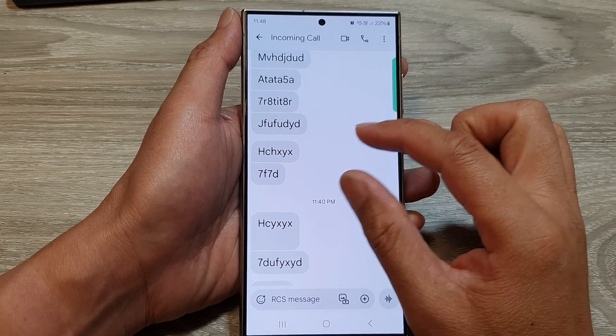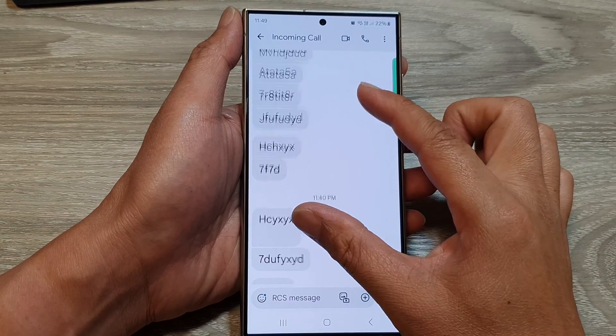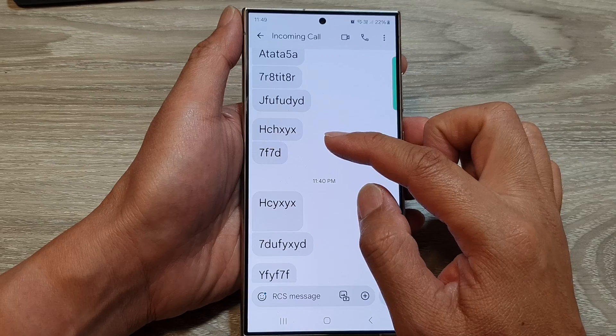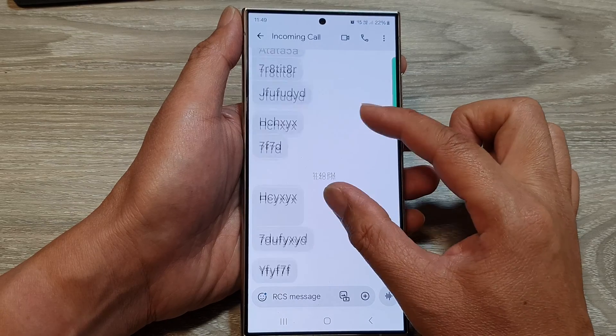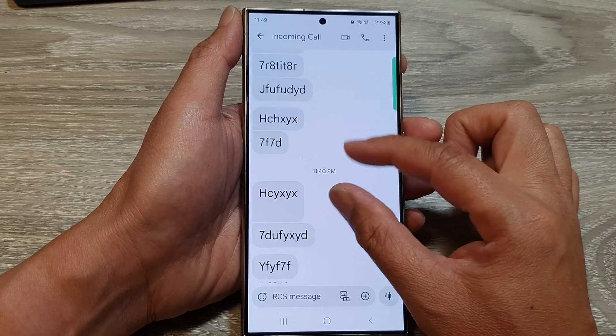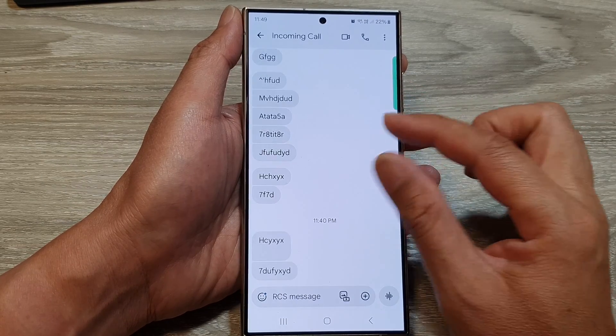How to fix unable to increase or decrease message text size on the Samsung Galaxy S24 series.